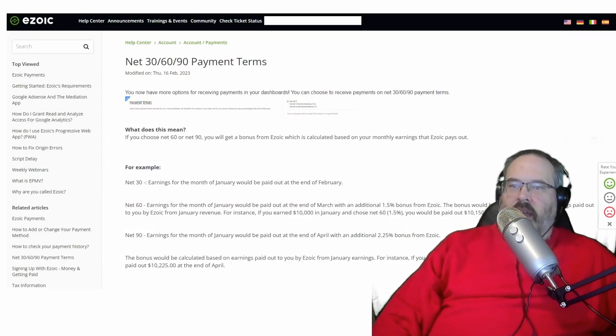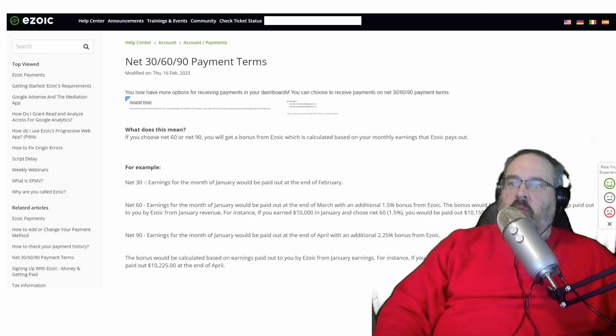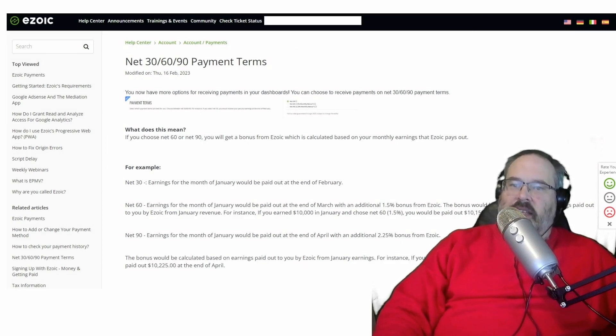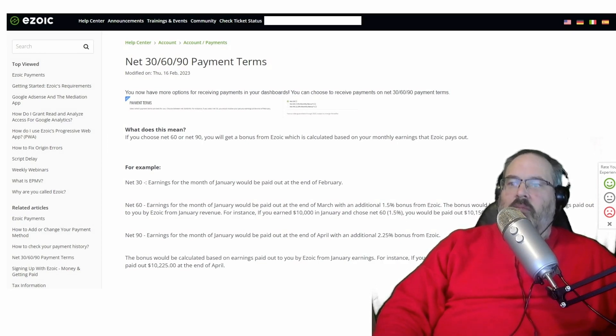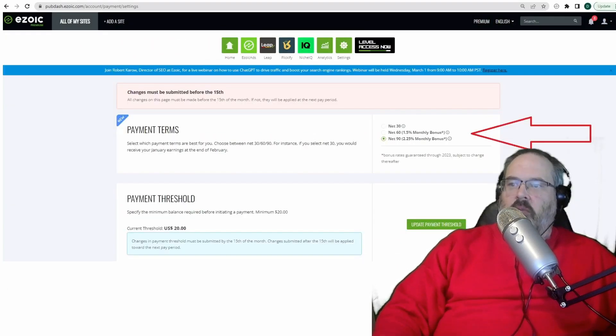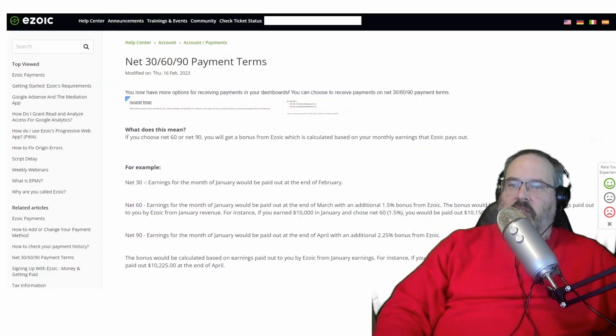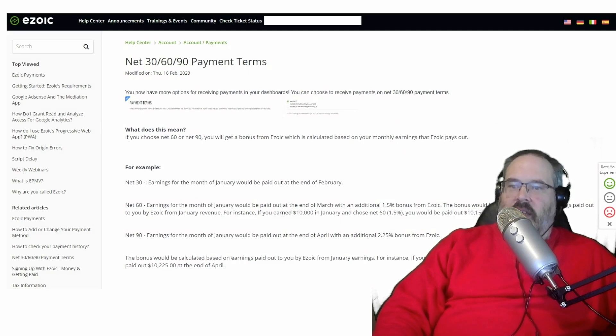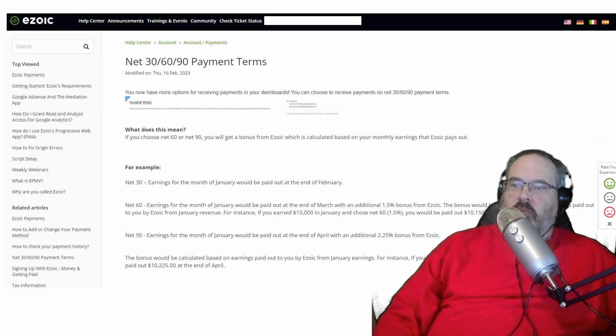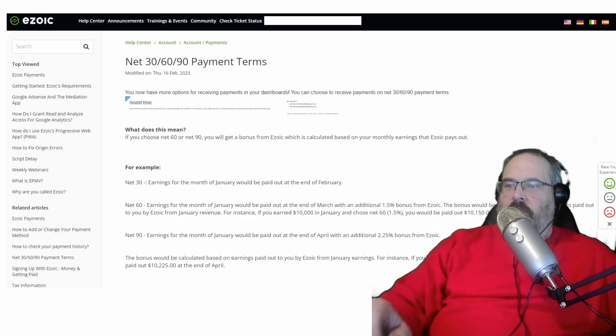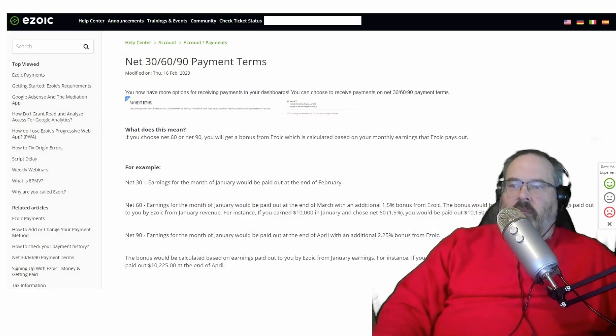Net 30 is the default and it means the earnings from January are paid out at the end of February. If you choose net 60, the earnings from January are paid out at the end of March with the 1.5 percent bonus. And if you choose net 90, the earnings from January are paid out at the end of April with the 2.25 percent bonus.